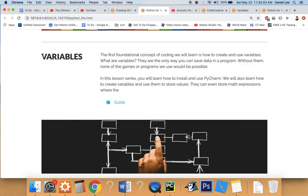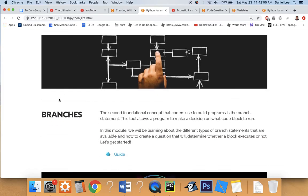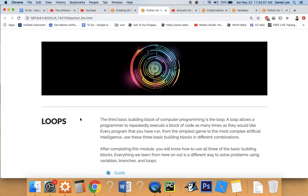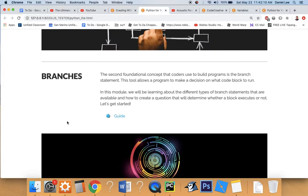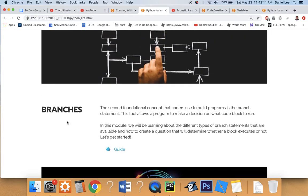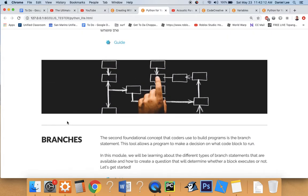All have been created by using different combinations of variables, branches, and loops. That's all it is. It's the basic building blocks of every program.